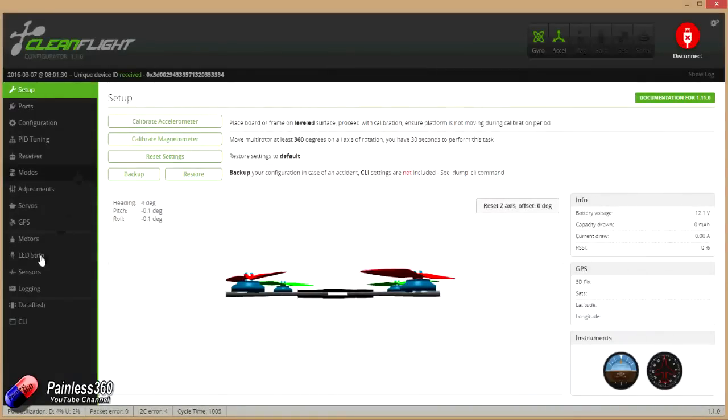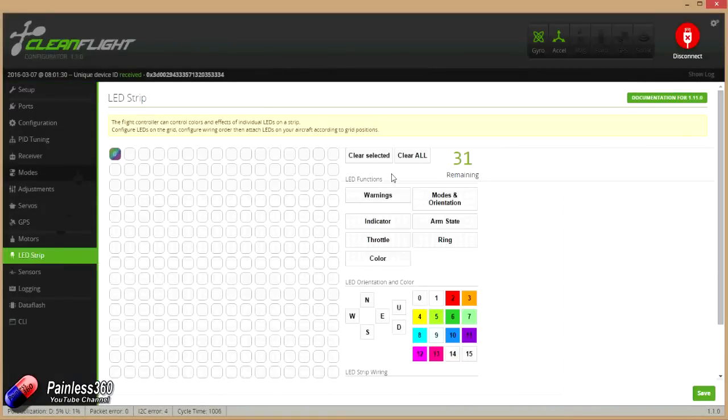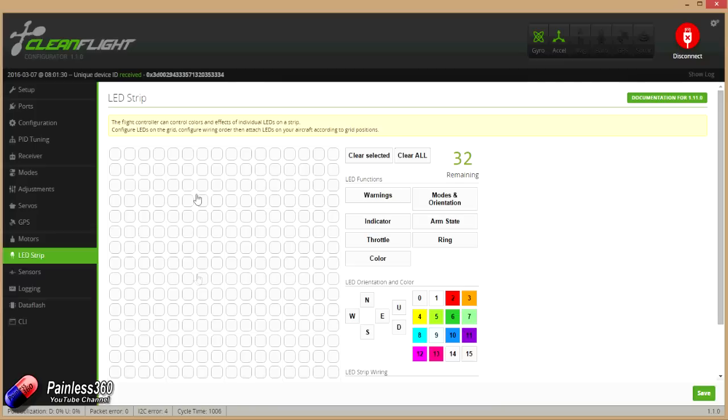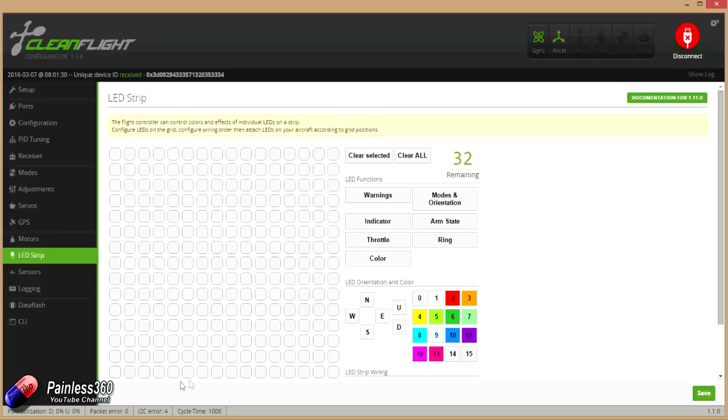The next thing we do then is go into LED strip. We need to clear all, make sure that we have a completely clear board. Again, this is looking from the top down onto the model. So here's the nose of the craft, here's the end of each of the arms, and here's the back. You need to first of all tell CleanFlight where the LEDs are.